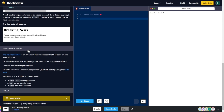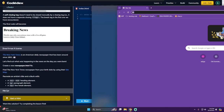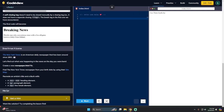Our instructions: the New York Times is an American daily newspaper that has been around since 1851. Find out what was happening in the news on the day you were born. Create a newspaper.html file, find the New York Times newspaper from your birth date using their site map, and recreate an article title and a blurb.